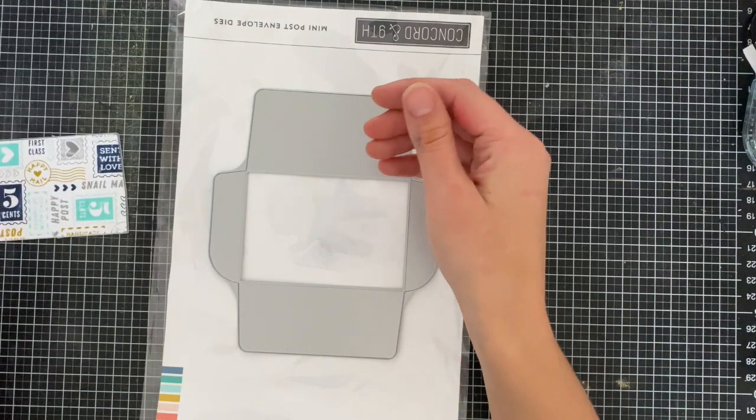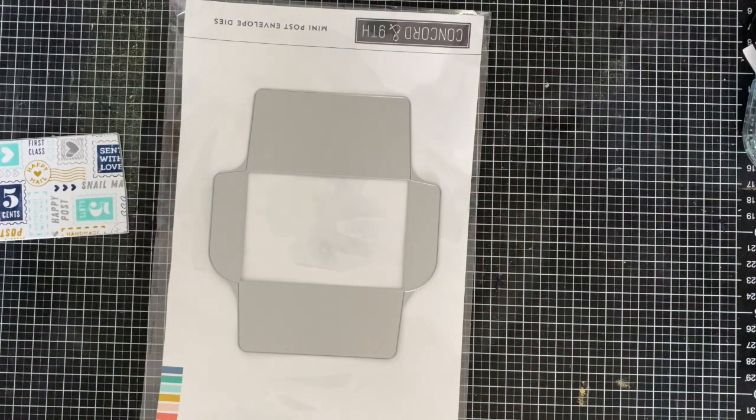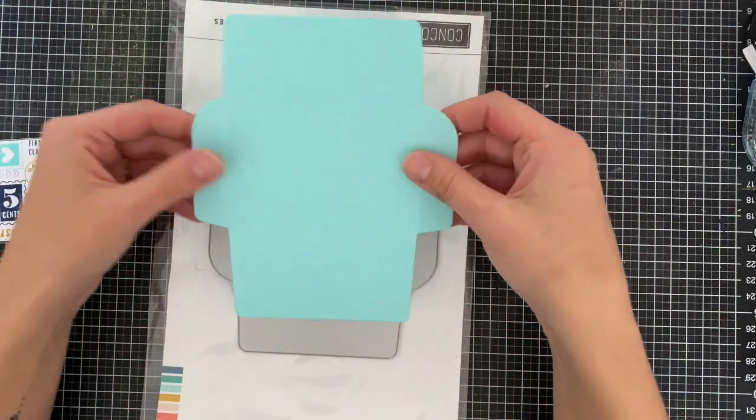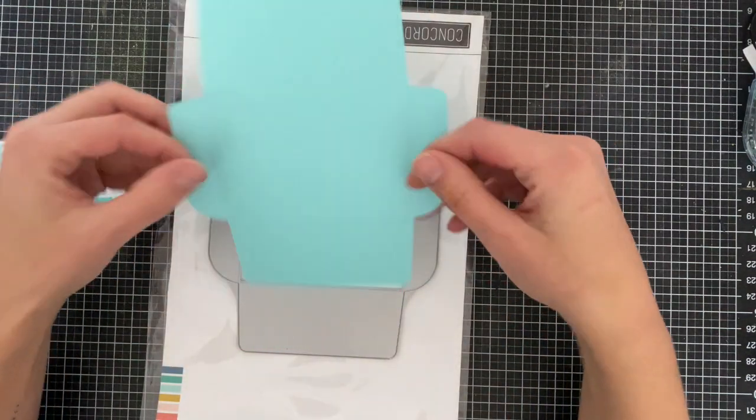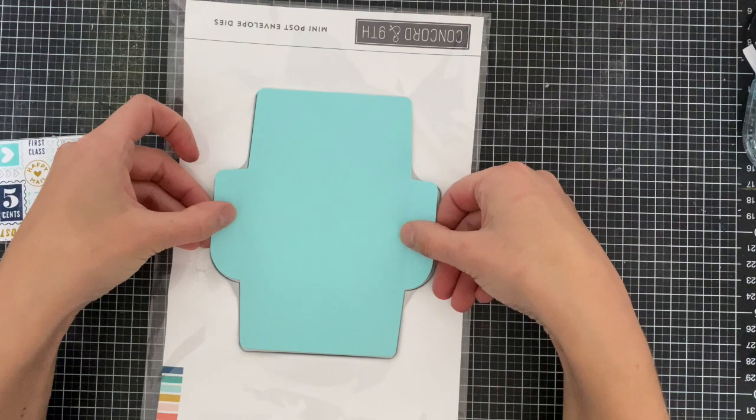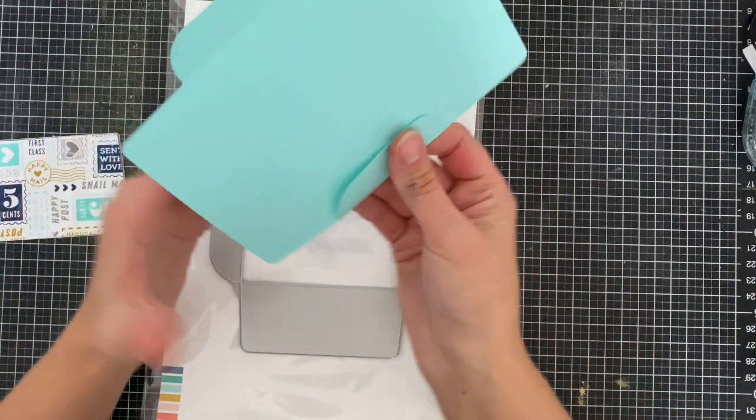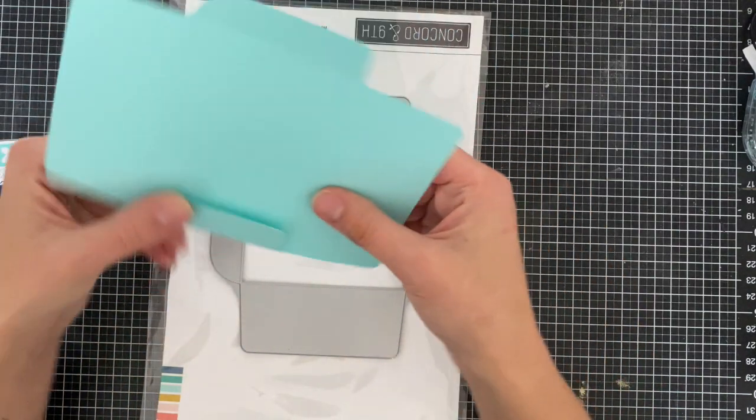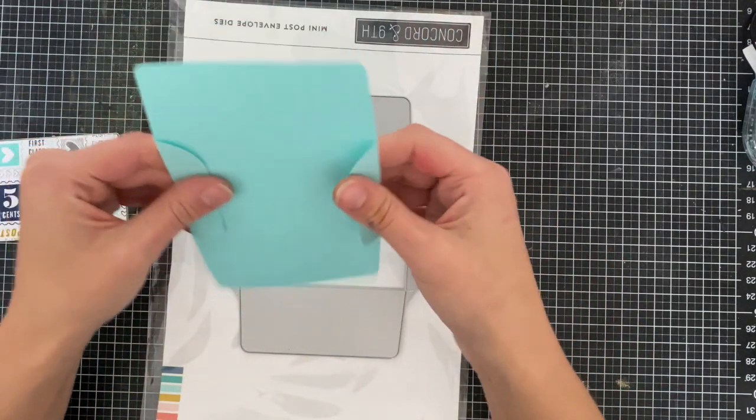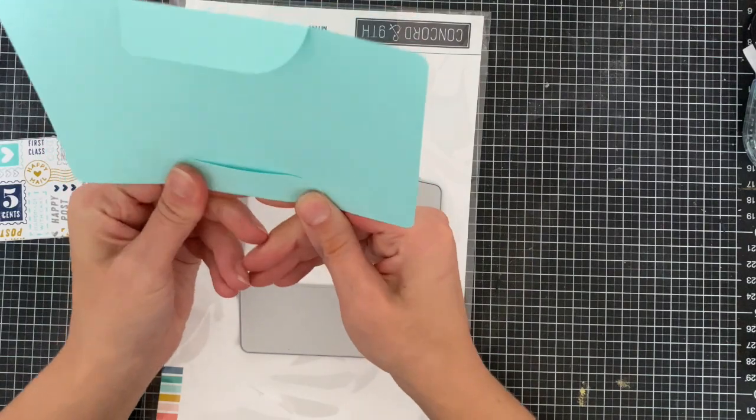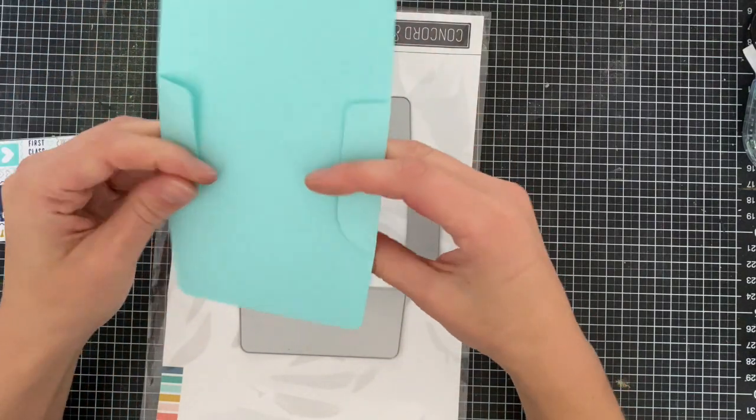You have the liner die that you can cut out using any cardstock, or you can stamp your own cardstock. Then it comes with the envelope itself, and it scores everything for you, so it's easy to fold.